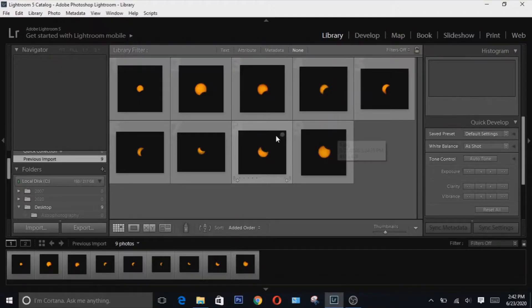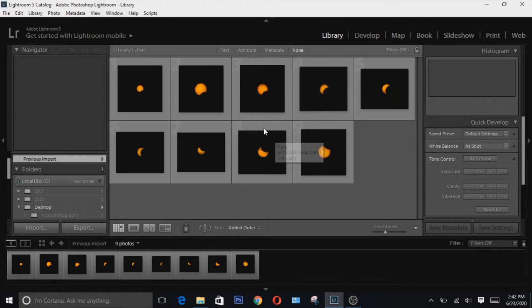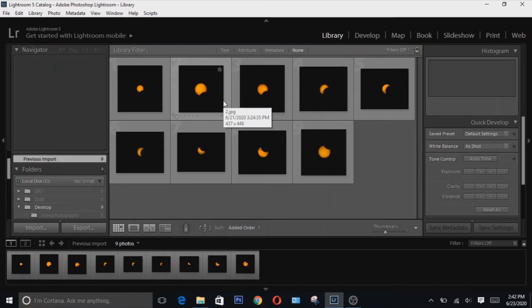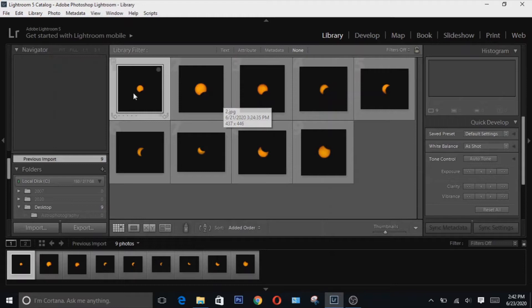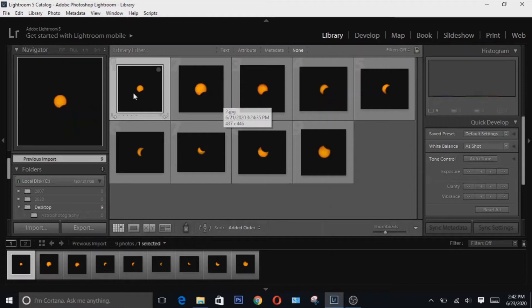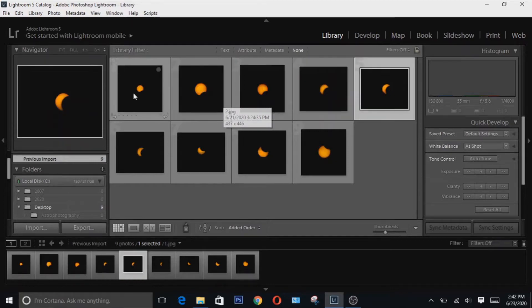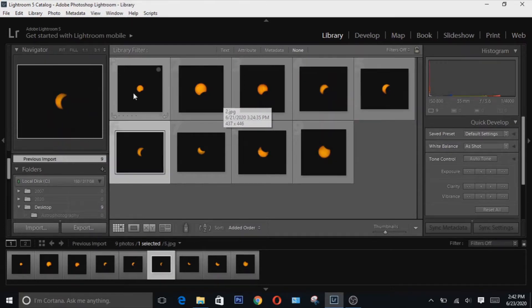So here we have all of our images uploaded into Adobe Lightroom. Of course I took a lot more than this but these are just for demonstration. So I started here in Lightroom but you can start on Adobe Bridge if you wish to. What you're gonna have to do is to find the best photo for each part of the phase as we can see here coming in and out of the eclipse.